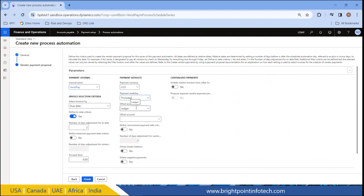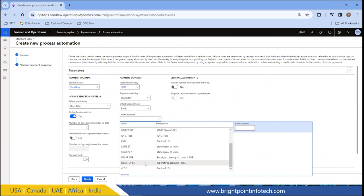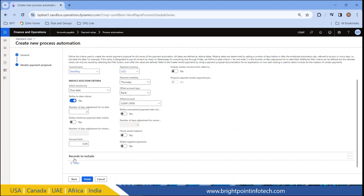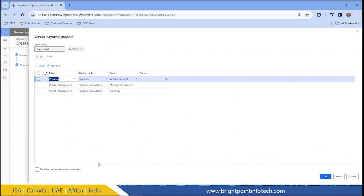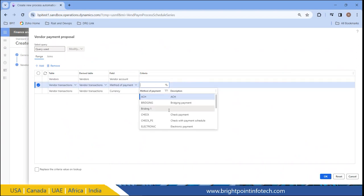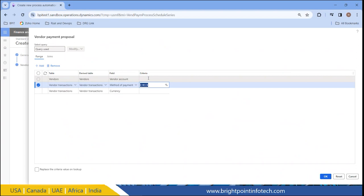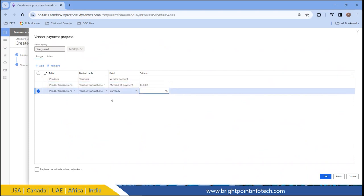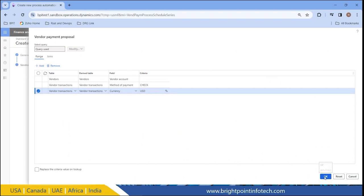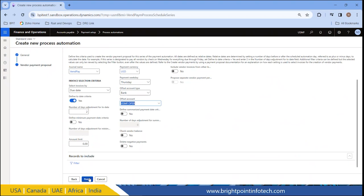The payment weekday and offset account type — I can select ledger or bank — and I need to select the account as well. Under Records to Include, we can go to Filter. Here I can select either a specific vendor or a vendor group. This is my domestic vendors group, and for that group I need to make the payment by check. I am keeping the currency filter blank so all vendors are included. Then click OK and click Finish.